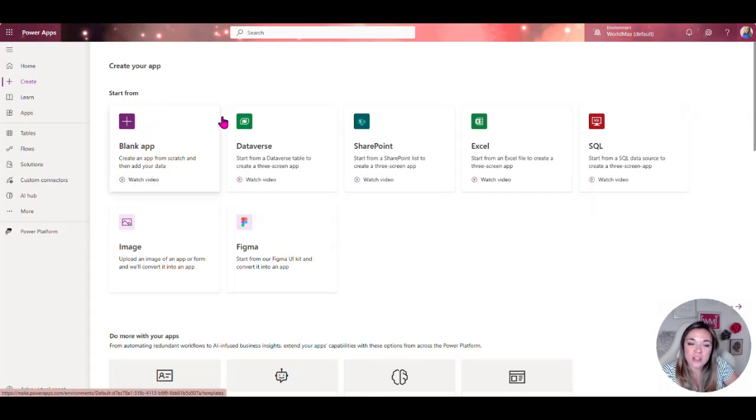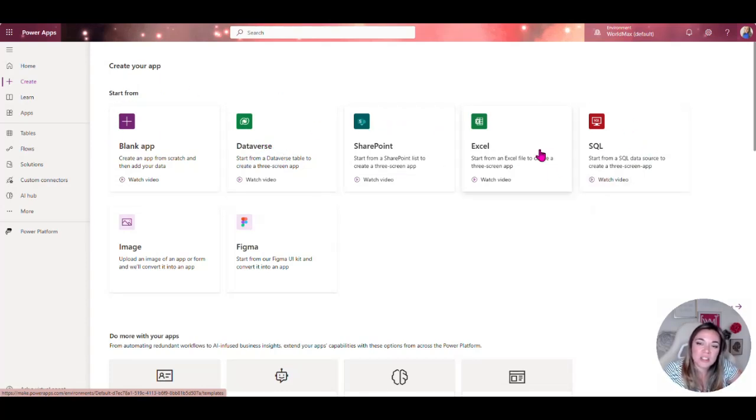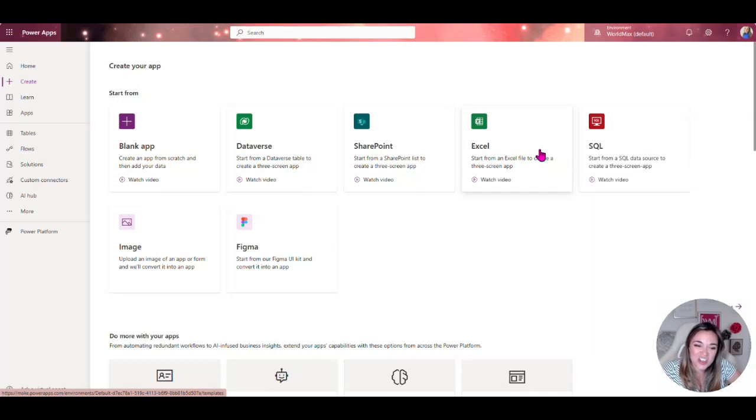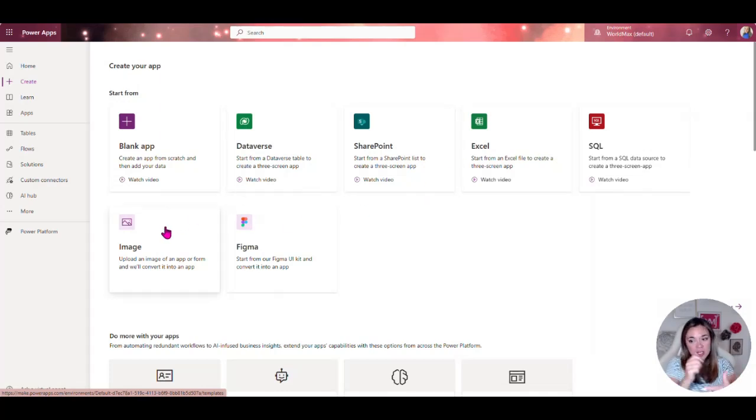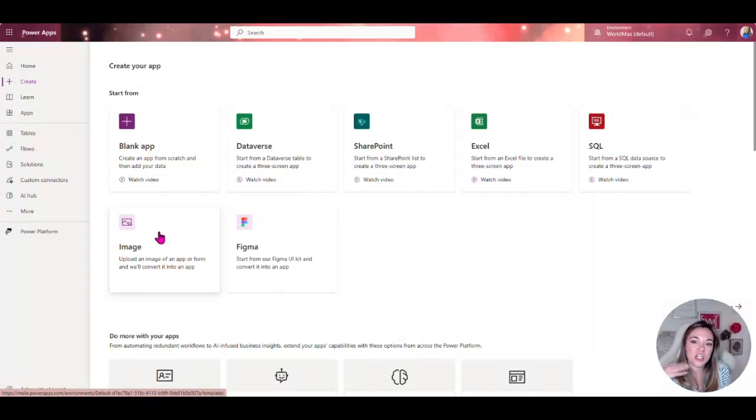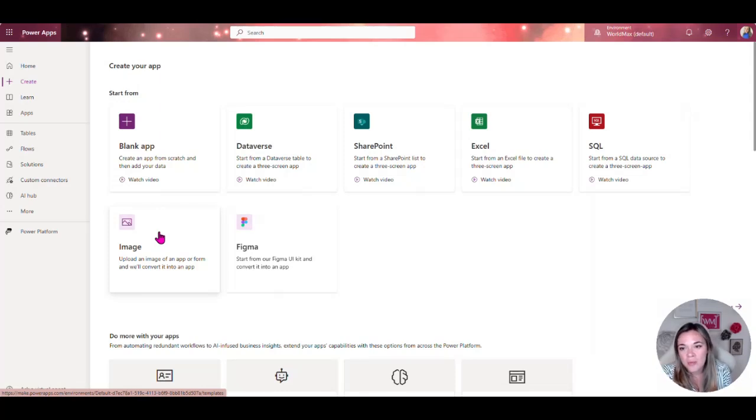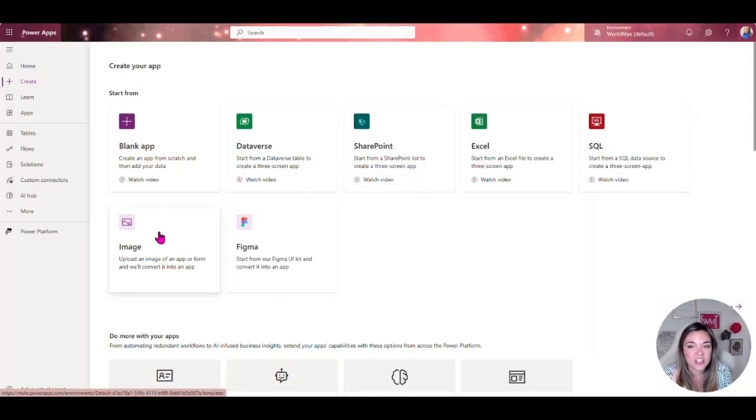You can get started with Dataverse, SharePoint, Excel. These are just some of the top data sources. I can also draw a picture and upload an image and it will actually create the tables and structure of what I want that app to be based off of that image.